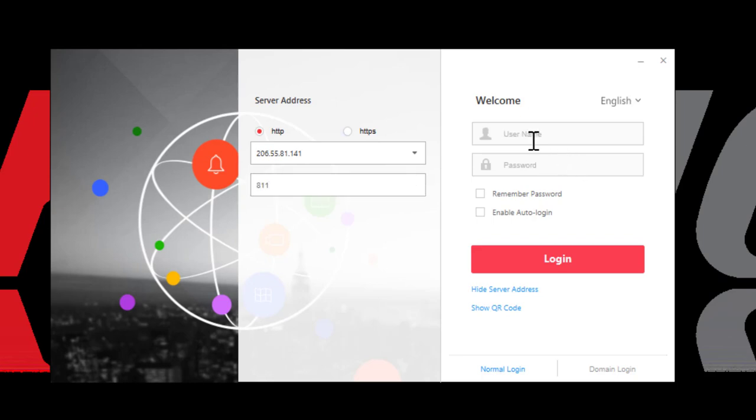Then you'll need to add your username and your password. As you see, you also have options for remembering your password and for enabling auto-login.